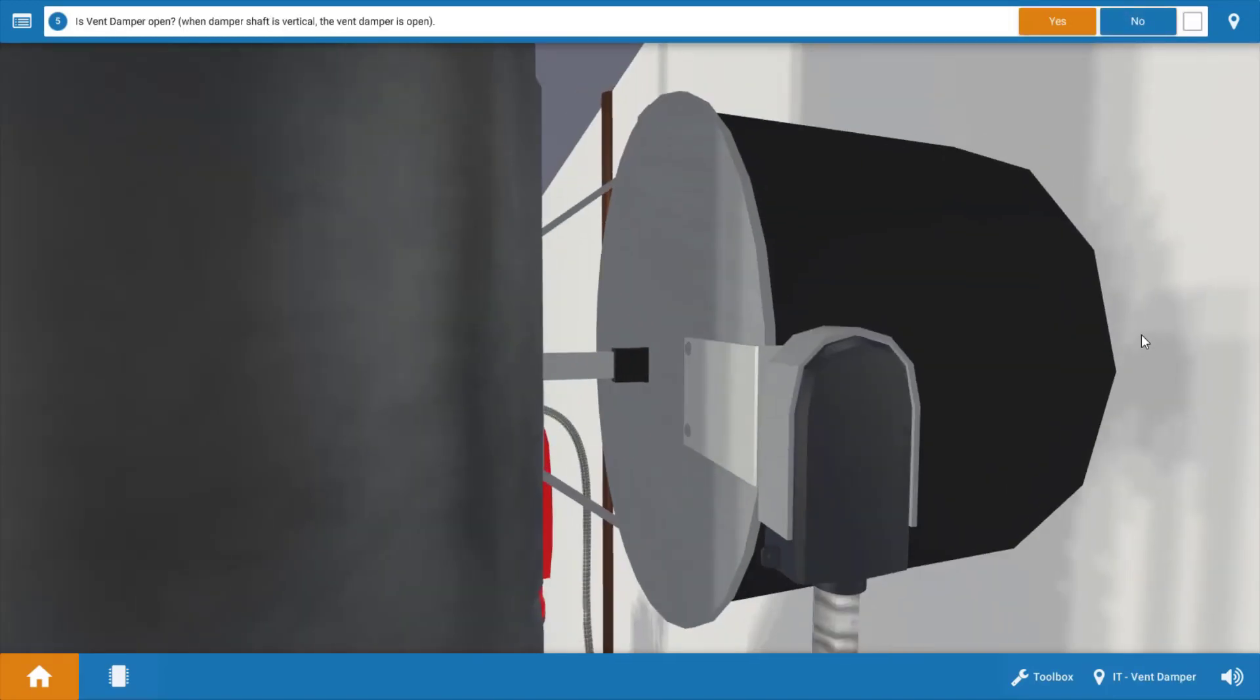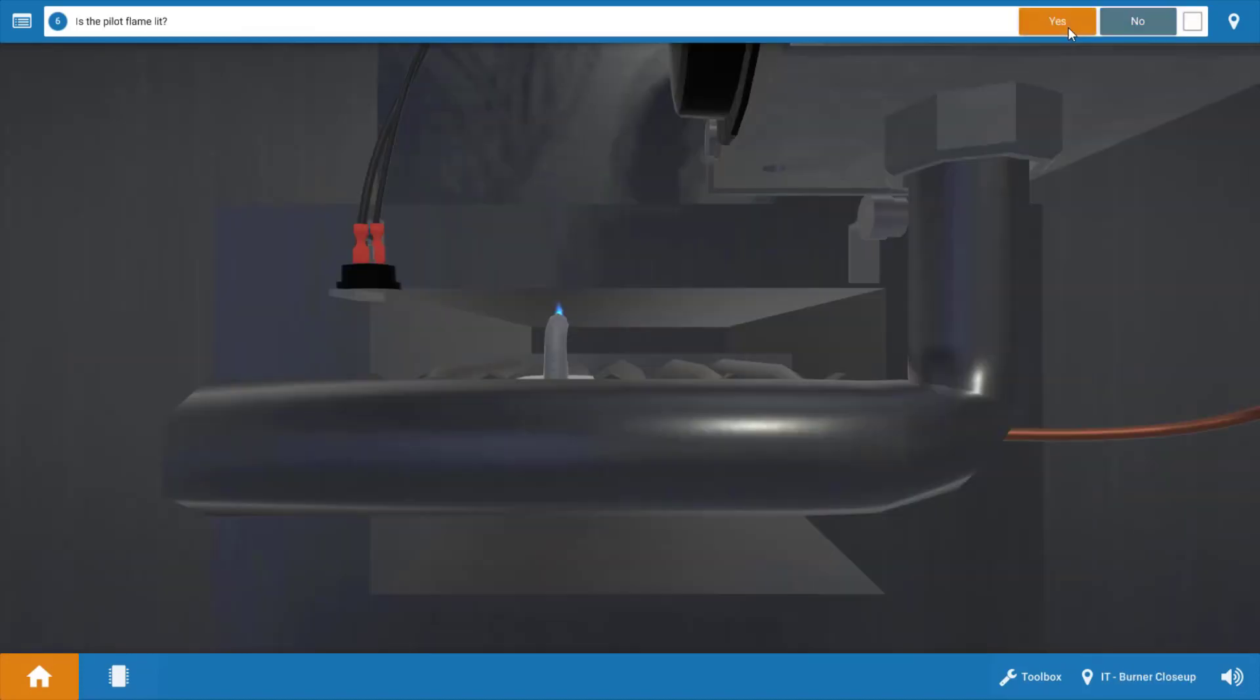The next thing to evaluate would be the position of the vent damper. The vent damper is going to close off the flue passageway on each off cycle preventing standby loss of heated air up the vent. When the vent damper is open the shaft of the motor should be vertical, and if we look here we can see it's vertical, so it is open. If the vent damper was closed we would see the shaft flat or horizontal.